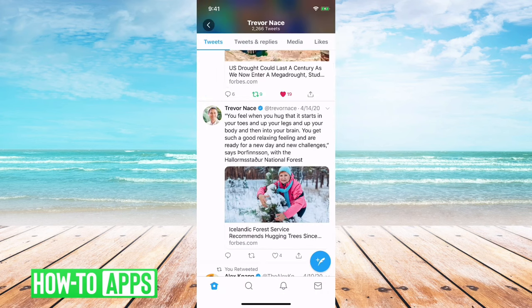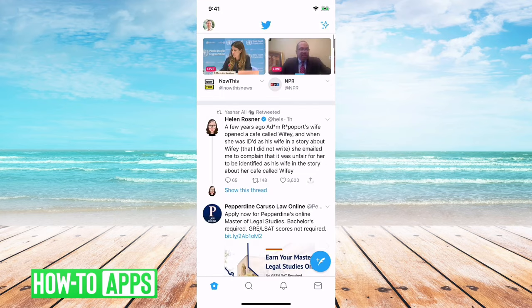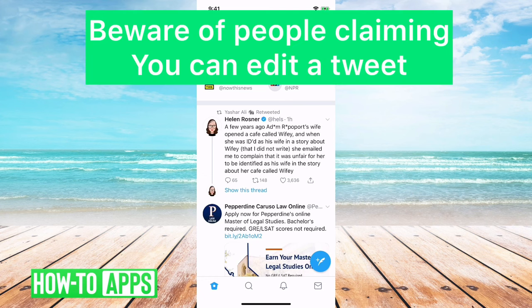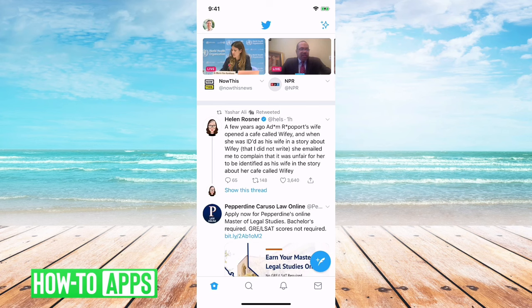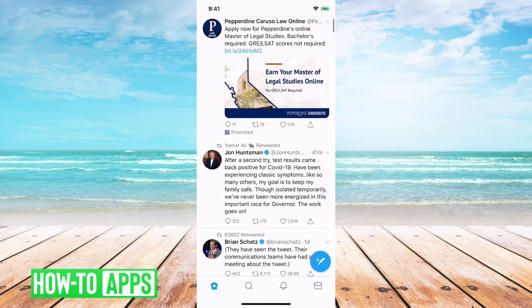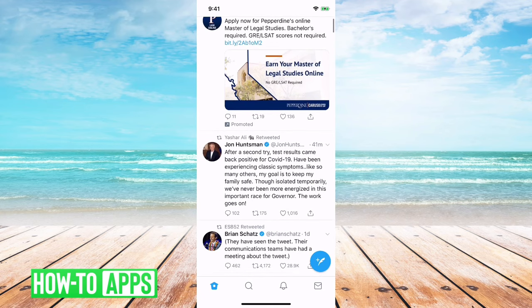As of now, Twitter has absolutely no functionality to edit a tweet. If you see any other video that says there's a trick to edit a tweet, they're lying — their 'trick' to edit the tweet is basically just to delete the tweet and repost it right afterwards. There's absolutely no way to edit a tweet.